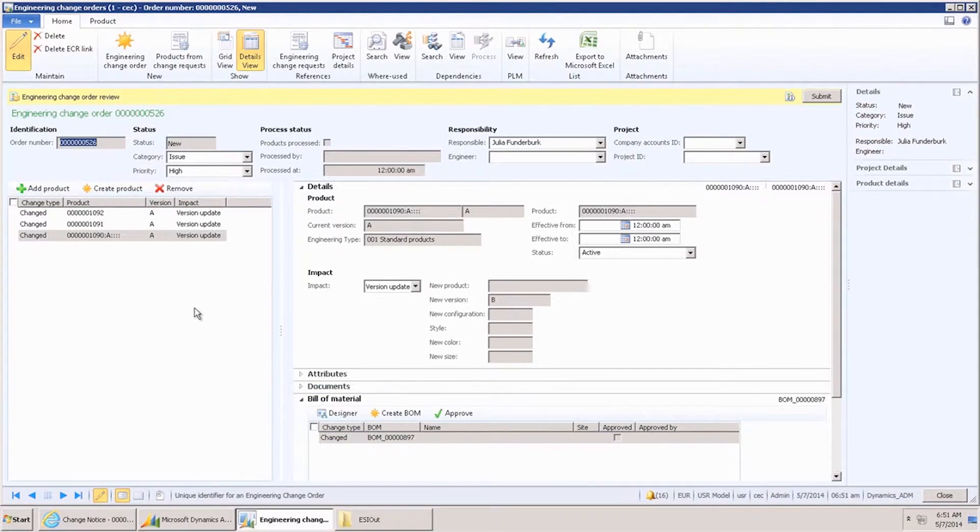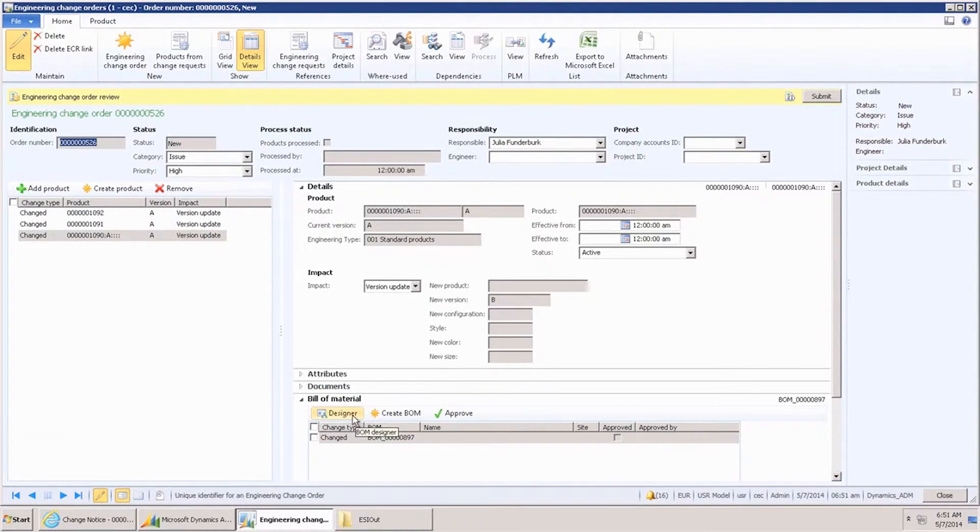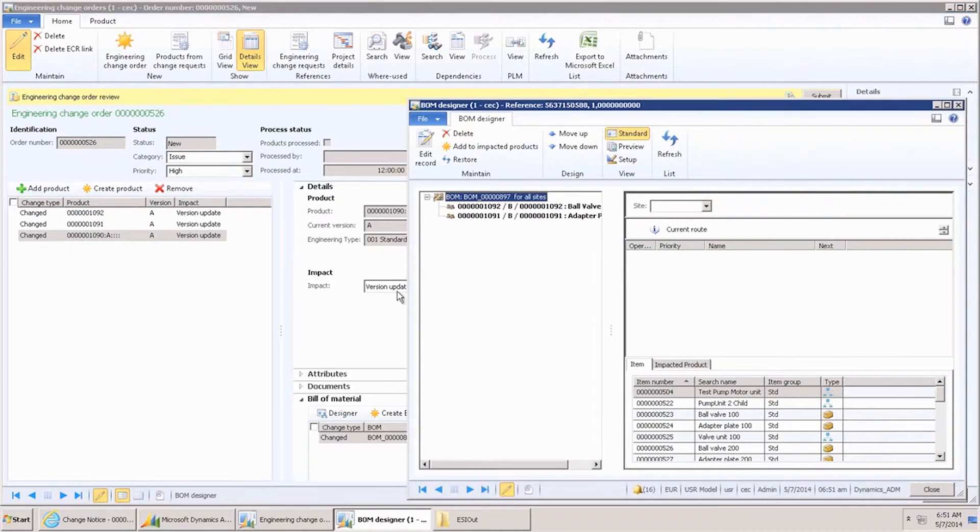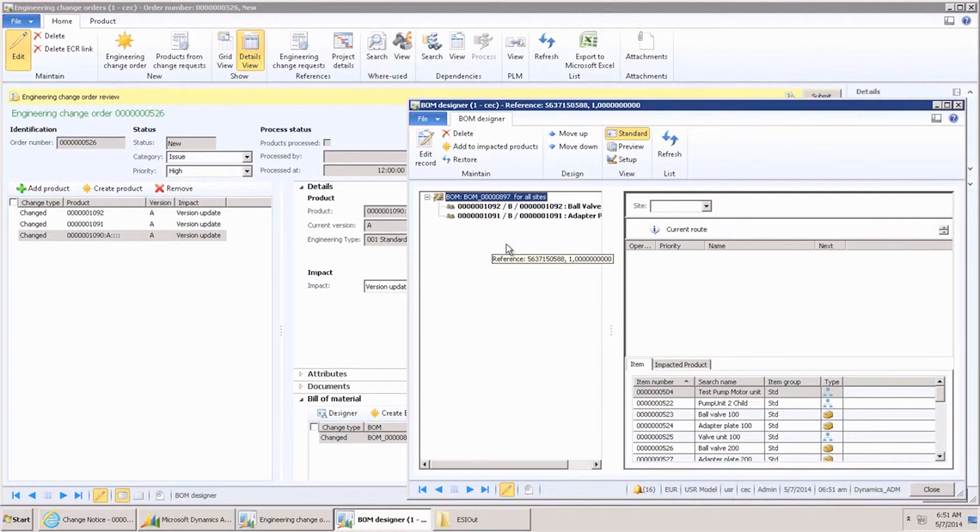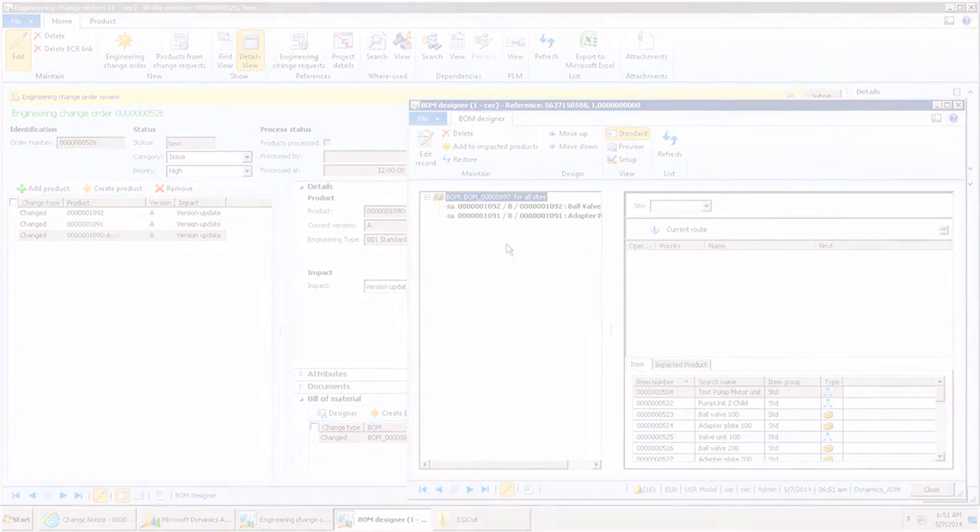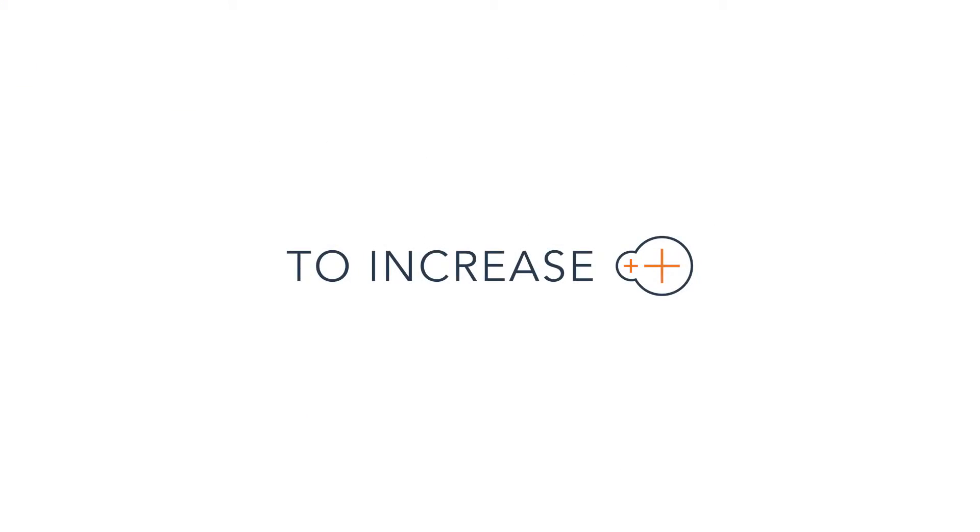The revised products are listed and also the BOM with the revised components. From this point on, the ECO process can be continued. This will be covered in another video. This ends the product demo of the PTC Windchill Engineering change management integration. Thank you for watching.